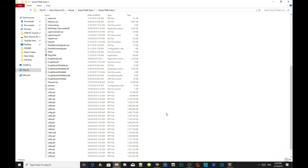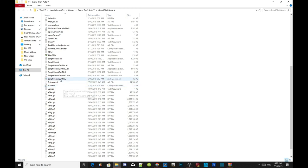I told someone inside my Discord server to send me a screenshot of their Grand Theft Auto V folder — also known as their main folder. When I had a look at their folder, I could see that they are missing a file. The file they were missing is the latest version of ScriptHookV.NET. The old version only has the .dll and .xml files.